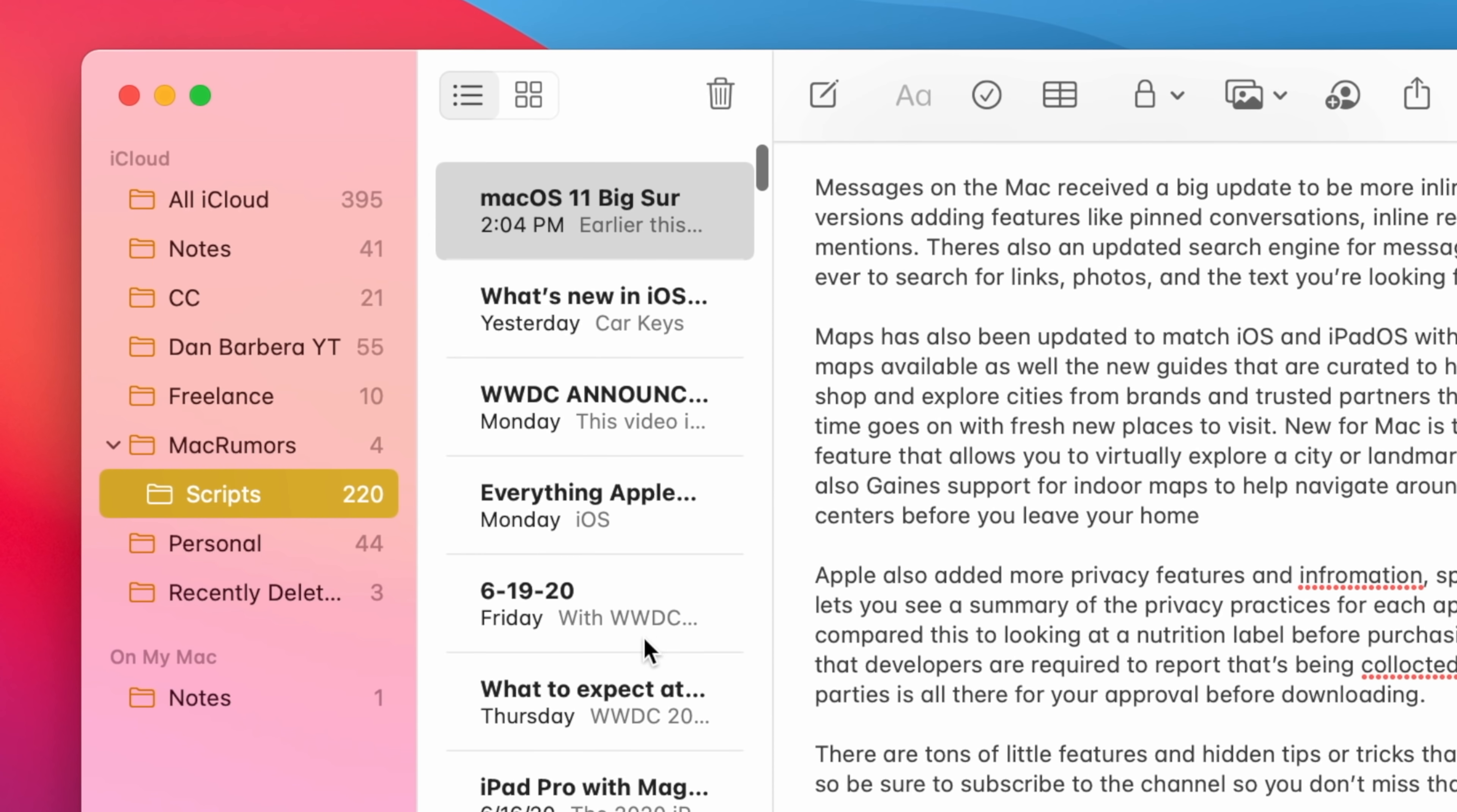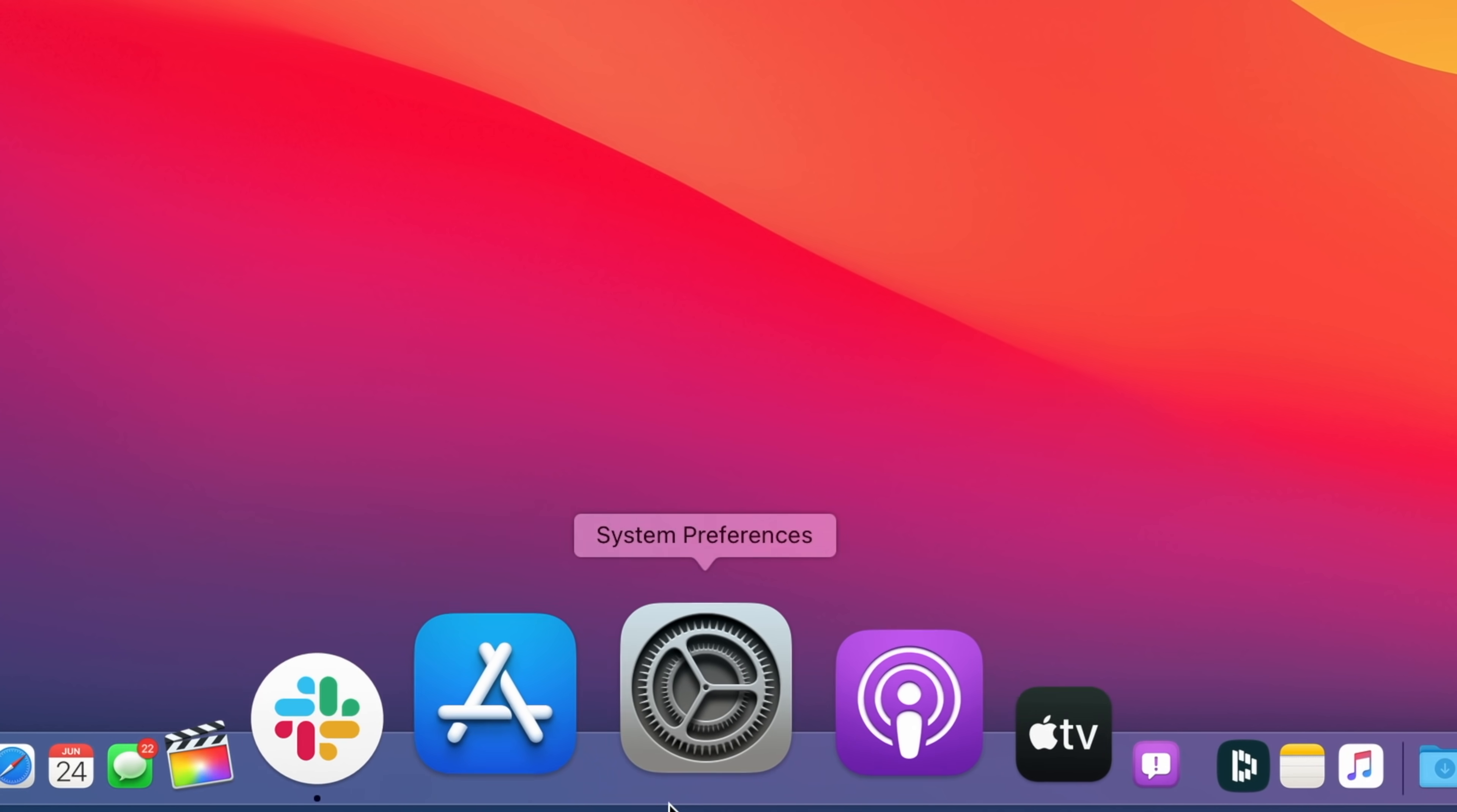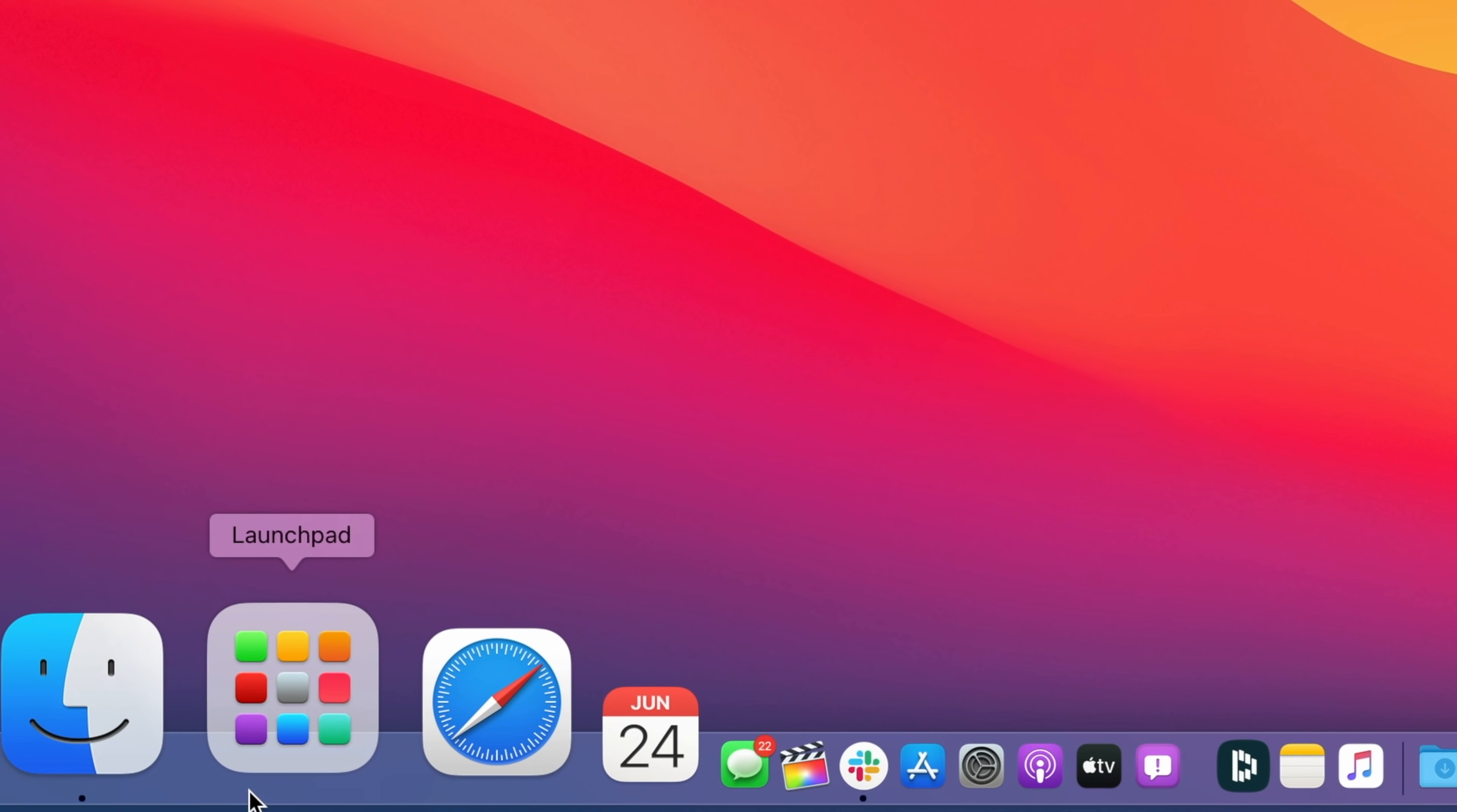In macOS Big Sur, apps have added new full-height sidebars, similar to what was introduced in iPadOS 14, and the dock looks a bit different with its new floating design and translucent look. Apple has also redesigned its app icons and made them all uniform in size and shape.